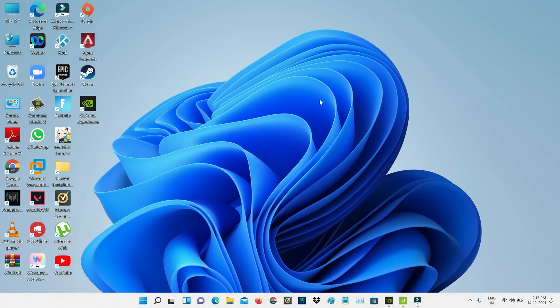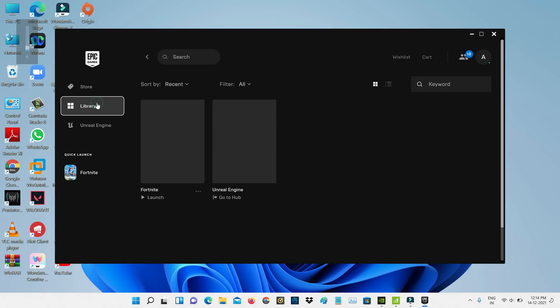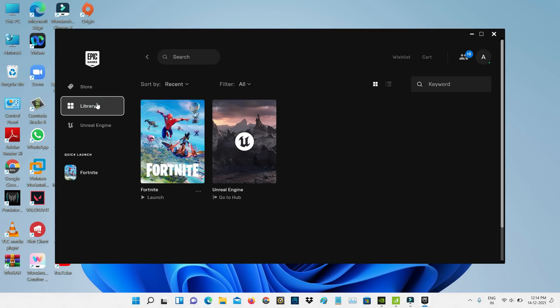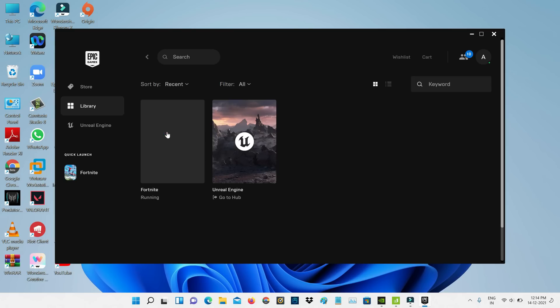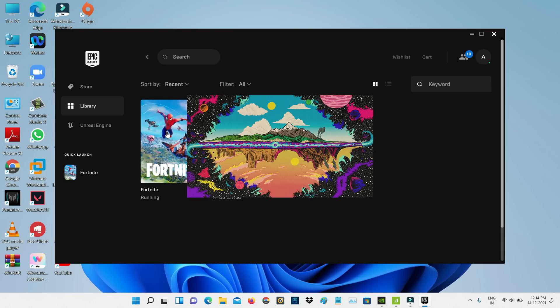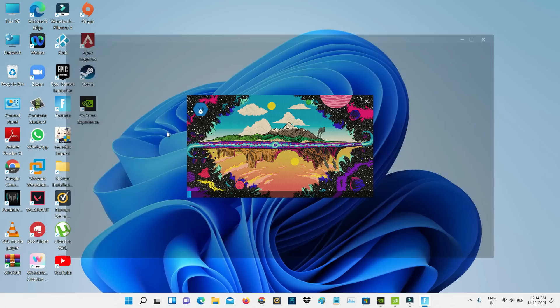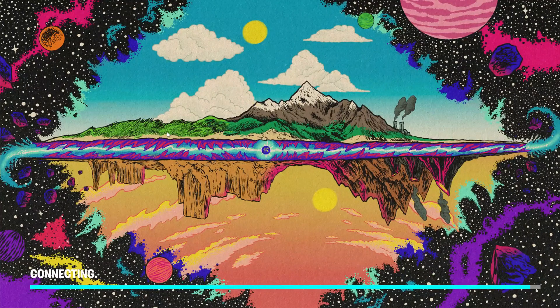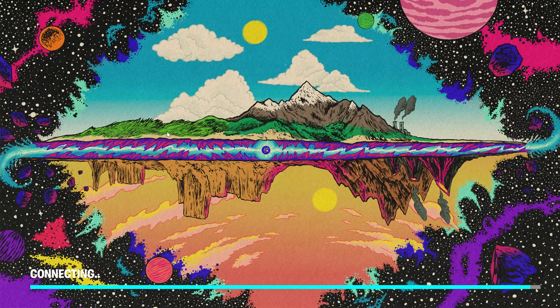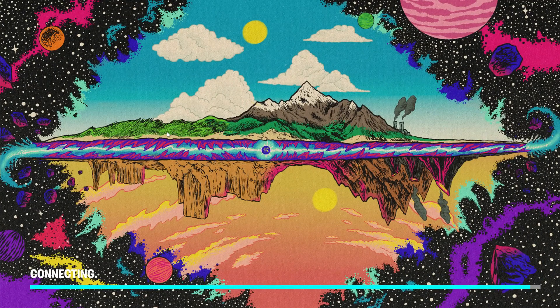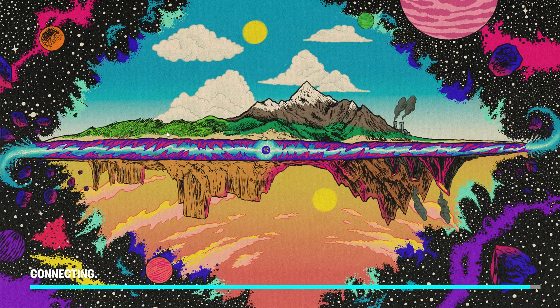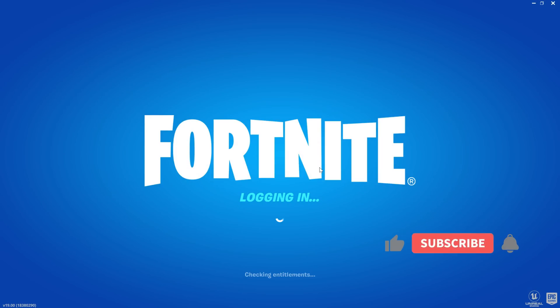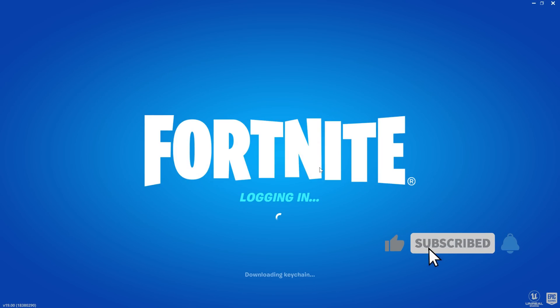After the restart is completed, I try to open the Epic Games Launcher one more time to check if Fortnite works or not. Friends, now you can see my Fortnite is opening very smoothly. This time it does not show any error notifications.